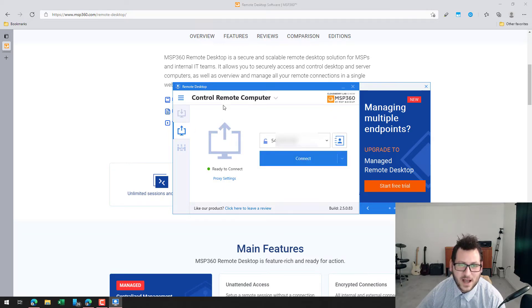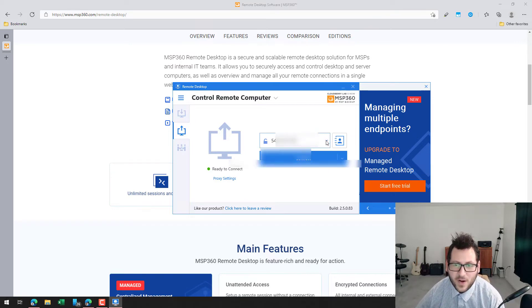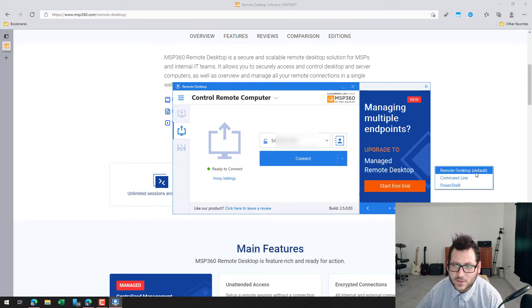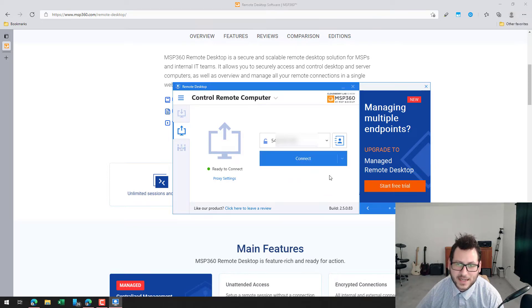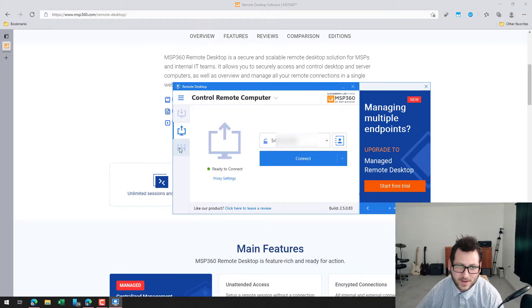On the second panel, the 'Control Remote Computer' option, I can input someone's ID to remotely connect to their machine, or enter one of my own machine IDs. If I have a device stored, I can select it from the dropdown list. Once I've selected the ID, I can connect to it or use the dropdown to run a command line or PowerShell option, allowing me to remotely execute a command without physically logging into the machine. I can also view all my saved devices, add new machines, or export and import my device list.